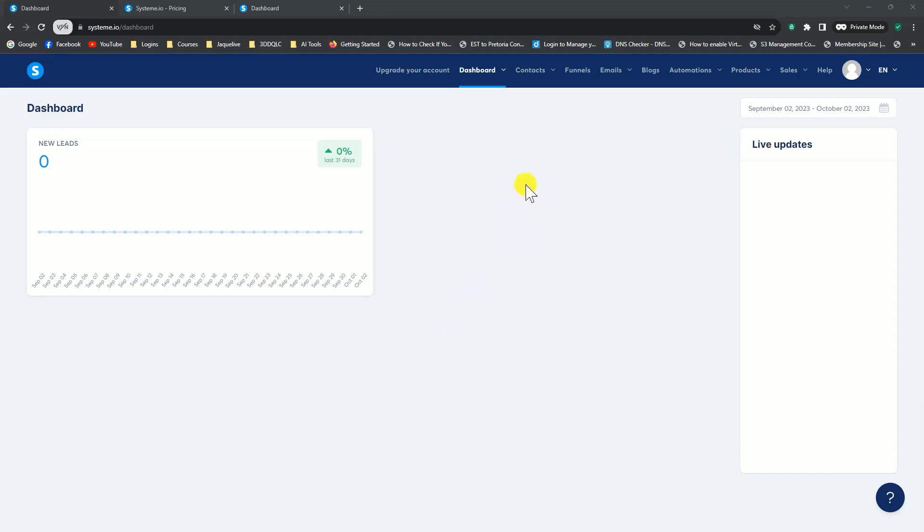Once you're in your system.io dashboard, go to the top and hover over emails. You'll see newsletters, campaigns, and statistics. Let me quickly explain the difference between a newsletter and a campaign.